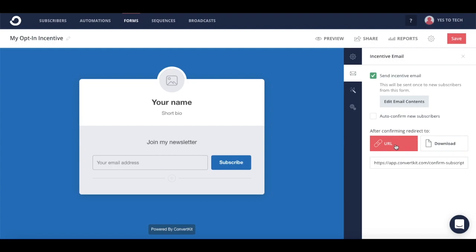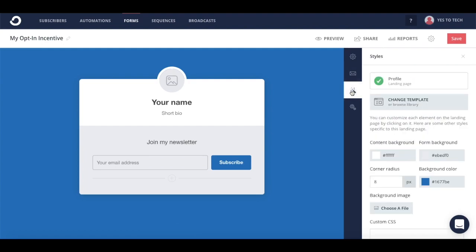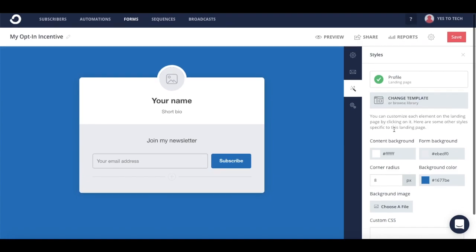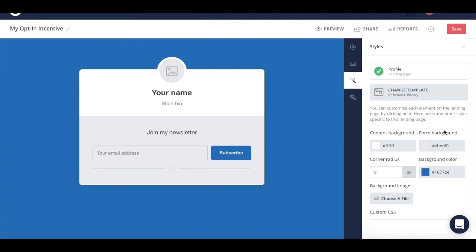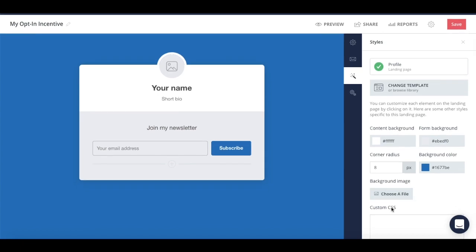You can also edit other styles specific to this landing page, such as the content background, the form background, the corner radius, the background color, the background image, and even add custom CSS code.